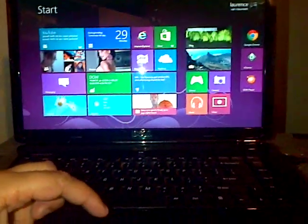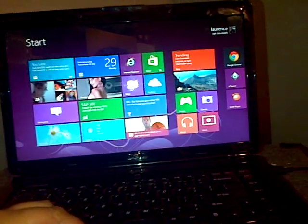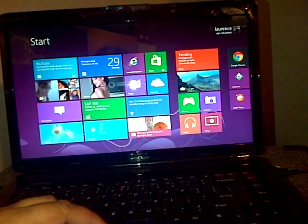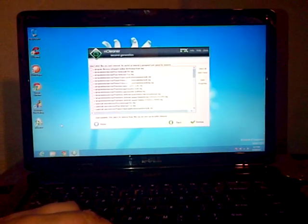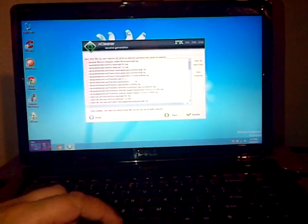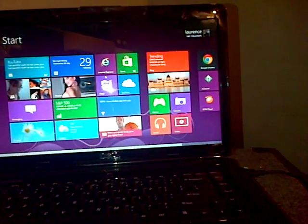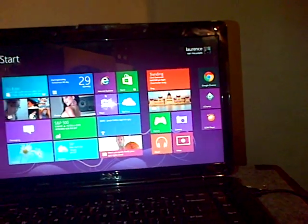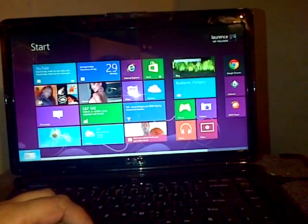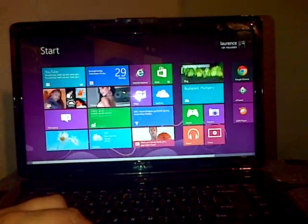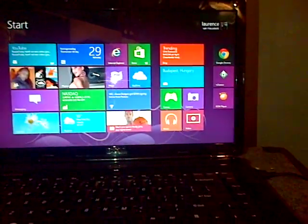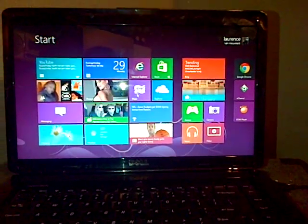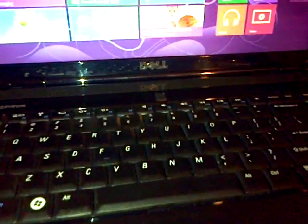This computer came with 2 gigs of DDR2 on Windows Vista Home Premium. I do notice that Windows 8 Enterprise on this computer works a lot faster than Windows Vista Home Premium.